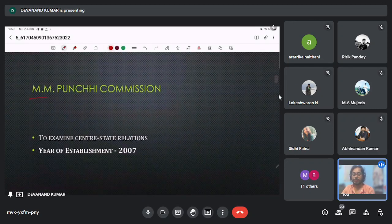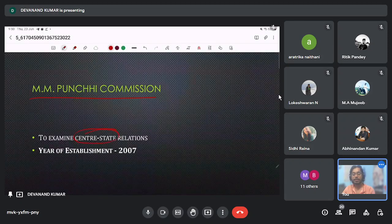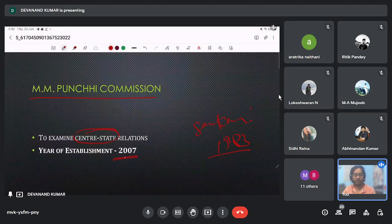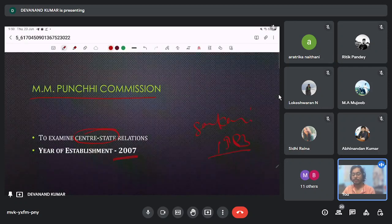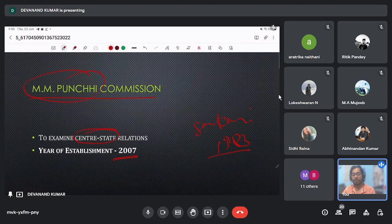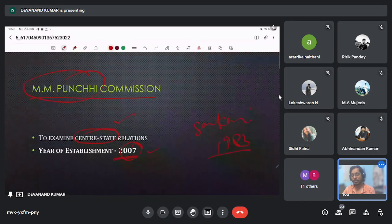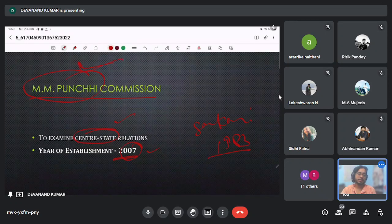The MM Punchhi Commission is also related to centre-state relations. The Sarkaria Commission was formed first, and after about 23 years, the MM Punchhi Commission was formed to re-examine the current centre-state relationship and give updated suggestions. MM Punchhi was also a Justice of our Supreme Court.